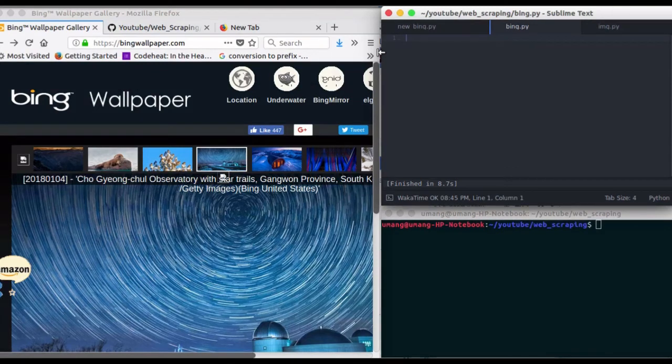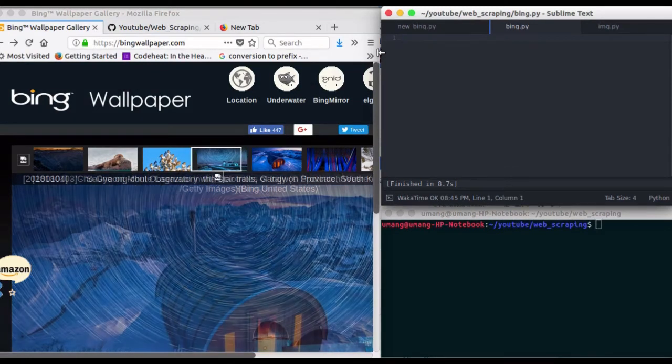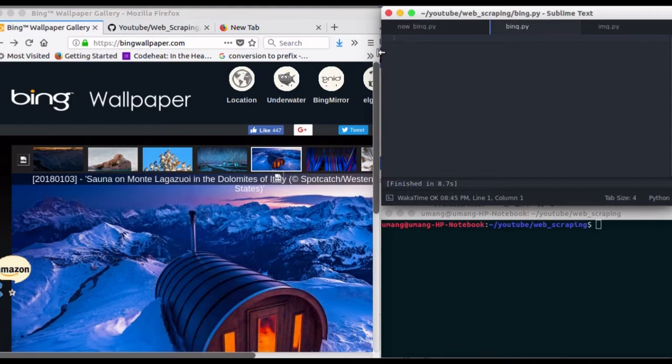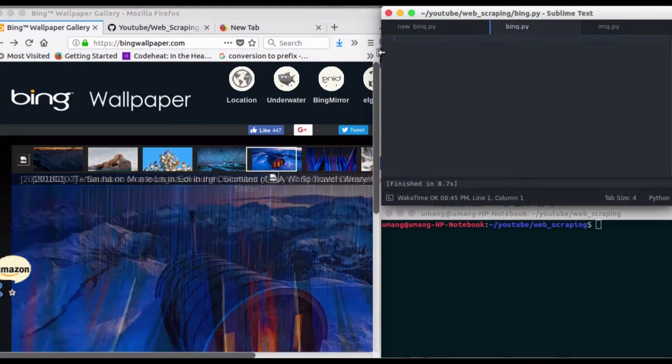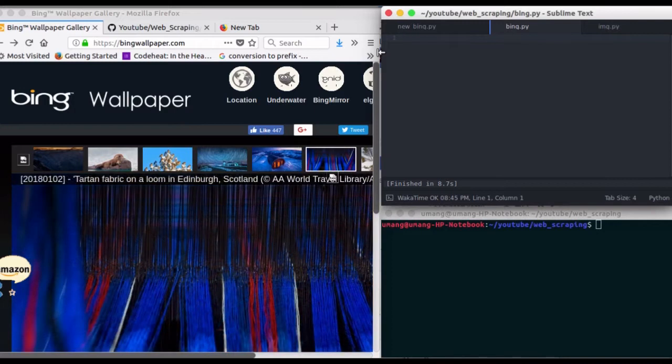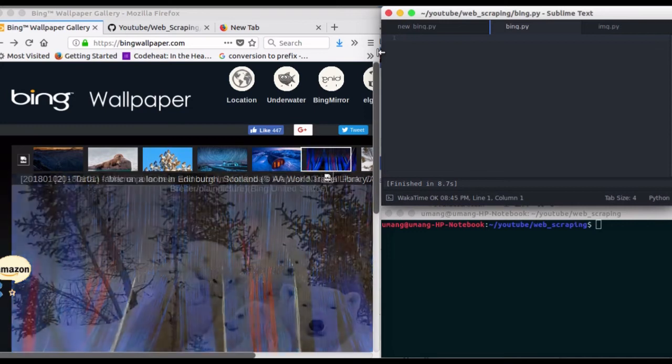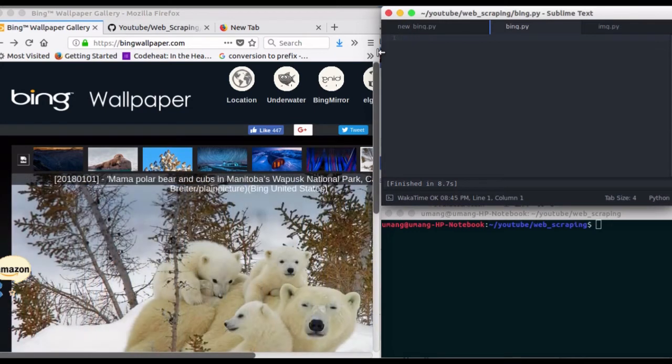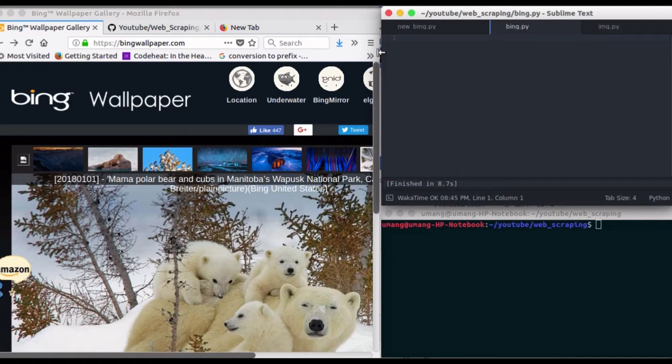Hello guys and welcome back to Get Set Python. In one of our previous videos we saw how we can download an image using Python, and now we'll see how we can download Bing wallpaper of the day by web scraping and using that downloading image script made by Python. So without wasting any second, let's get started.